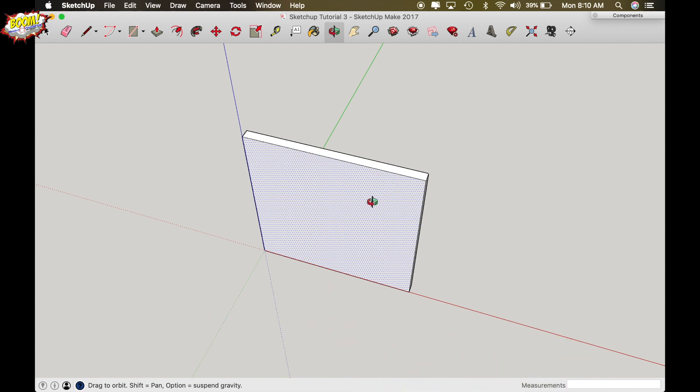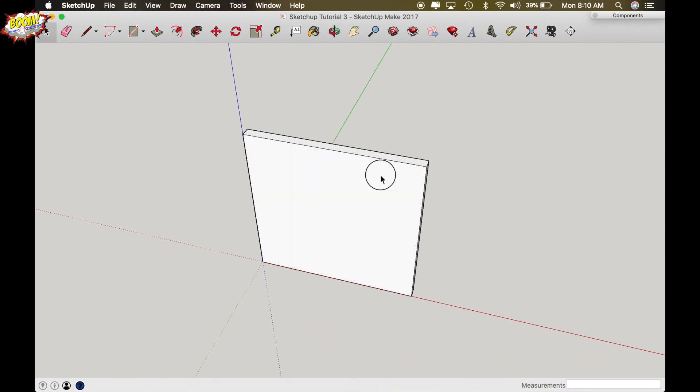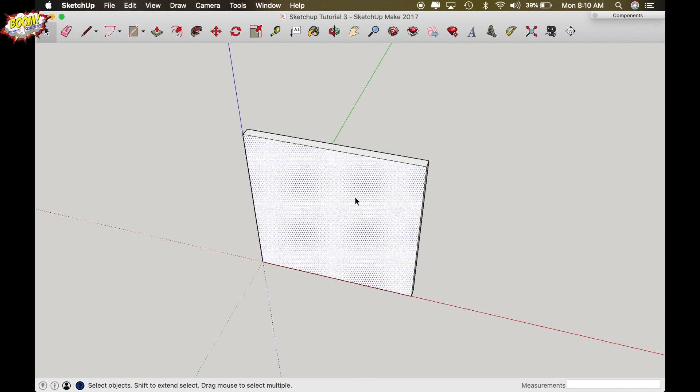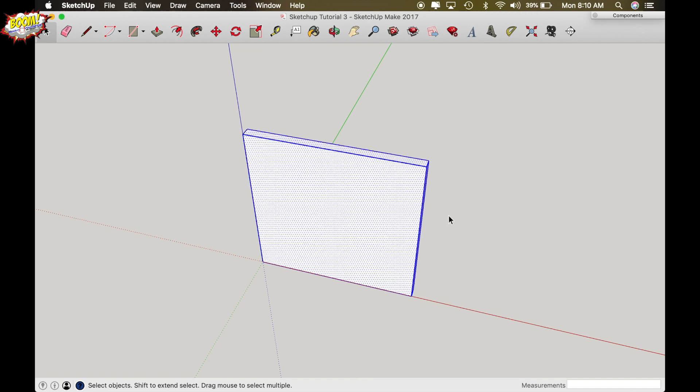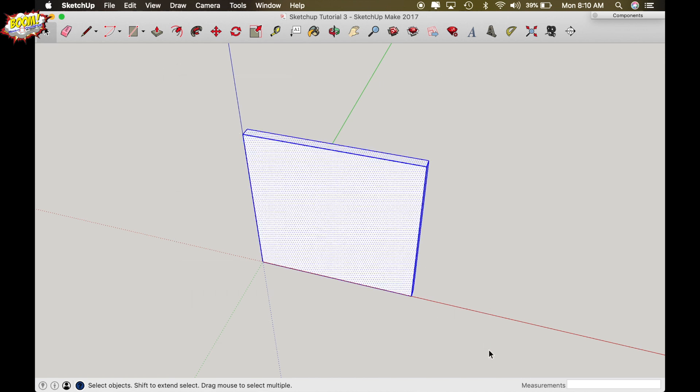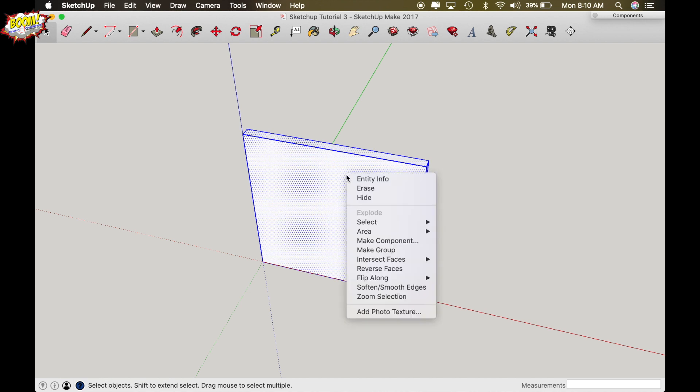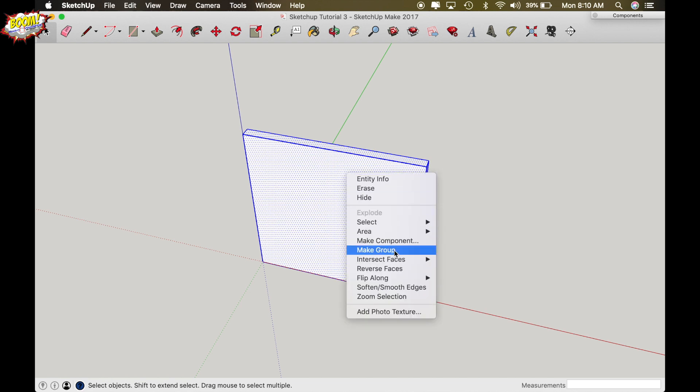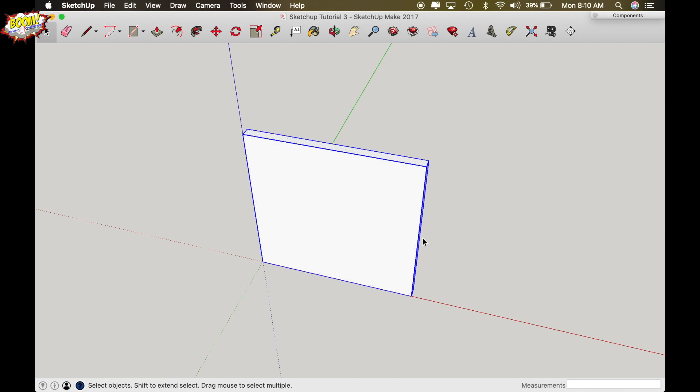So now we've got our template. I'm going to make that a group by triple clicking on it and highlighting it blue. Now you can do that also by clicking on the top left hand corner and just covering it all up and it will highlight it as well. And then right click and make a group. So now this is our template. This is not permanent. This is just to give us a guide for the thickness as well as the height and width.